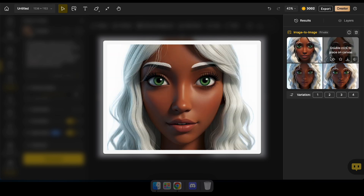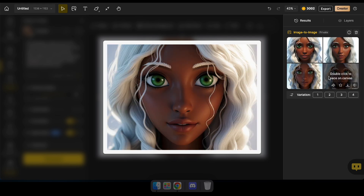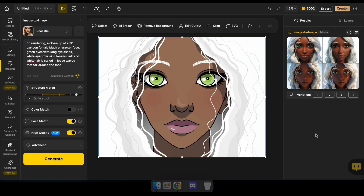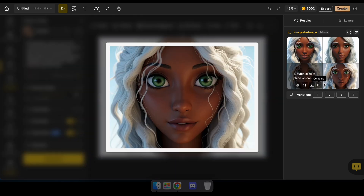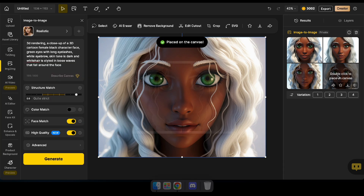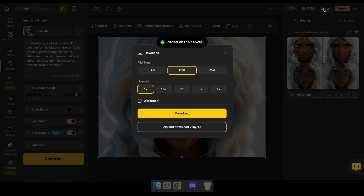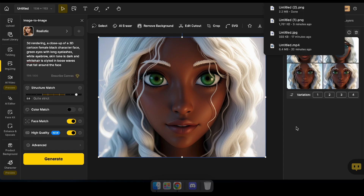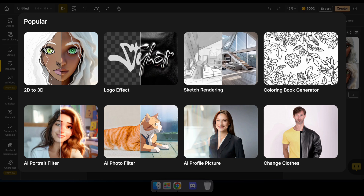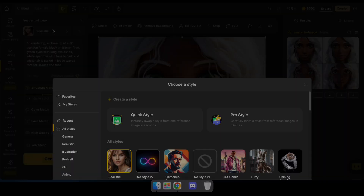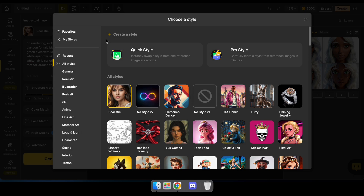I hope you now understand the basics of the Dezine website and have discovered a fantastic new AI tool. There are many other AI tools on this website, such as photo filters, sketch rendering, and clothes changing features. Be sure to try out these amazing tools and share your thoughts in the comments section.